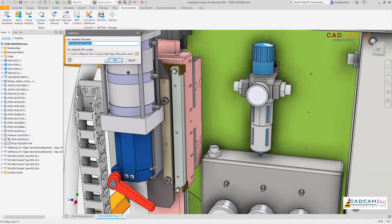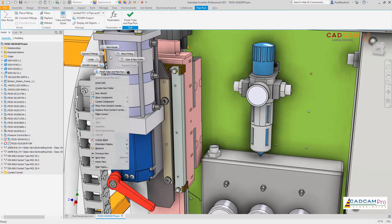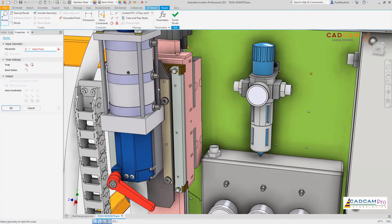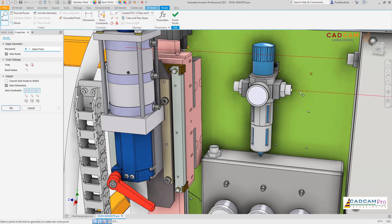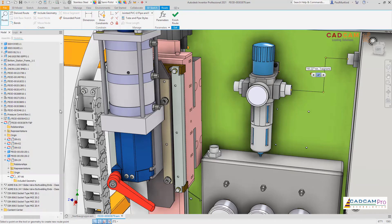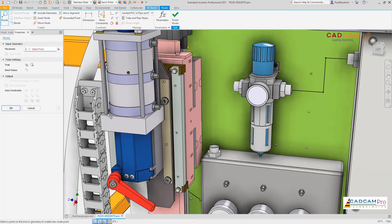For tube and pipe, we've implemented the routing command as a new property panel, allowing you to create and apply your routes while keeping the command running, speeding up the development of your tube and pipe routes.